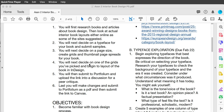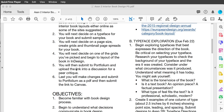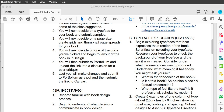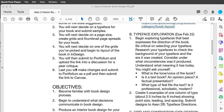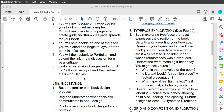You'll decide on one of the grids you picked and begin the layout of your book. You'll submit to Portfolium, then upload to a discussion for a class critique, and then you'll make changes and submit it as your final design.